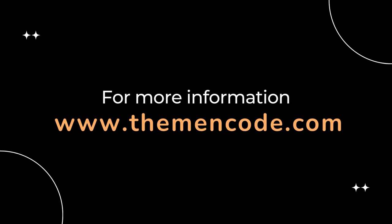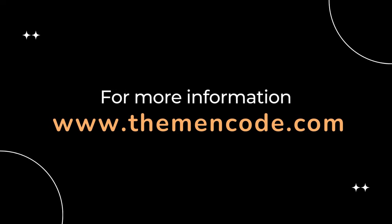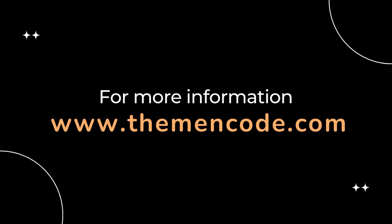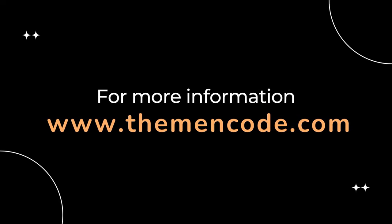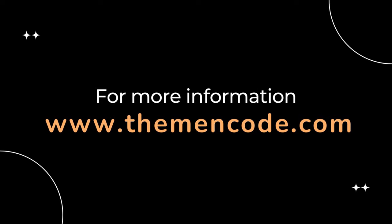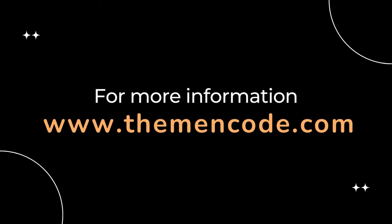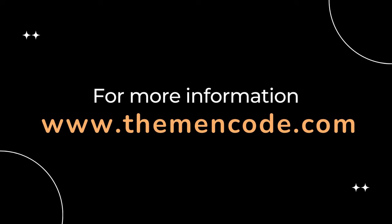Get this plugin now. The link is in the description and for more information visit www.themeencode.com.